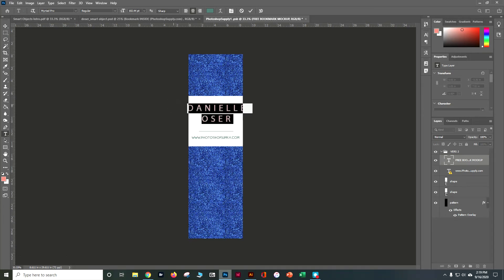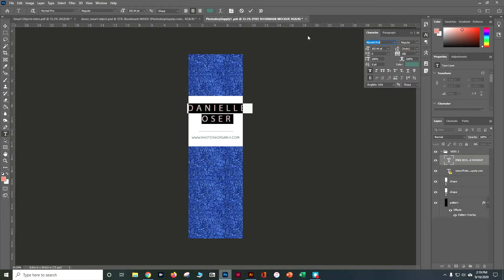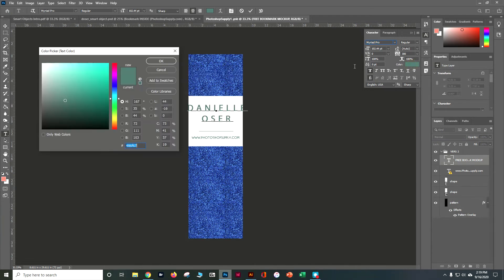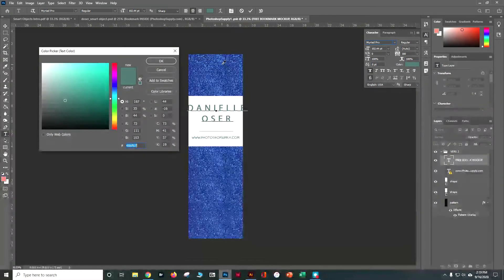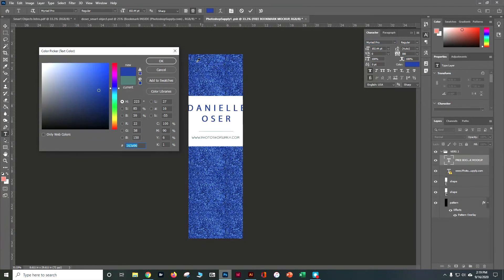So I'm going to go ahead and go to my window, come down here to character and open up those character styles. It's kind of funky green right now so I'm going to click on color and use my eyedropper to pull one of these blues out of the glitter and say okay.